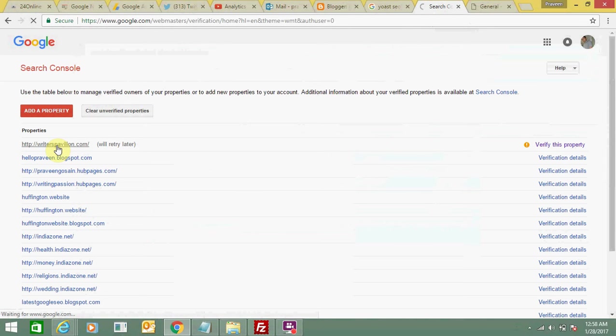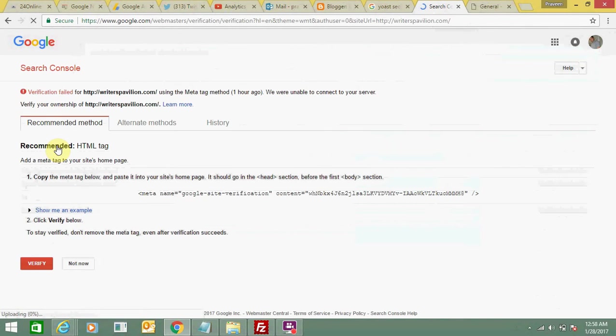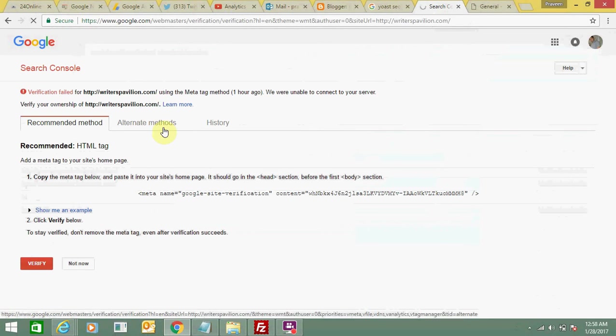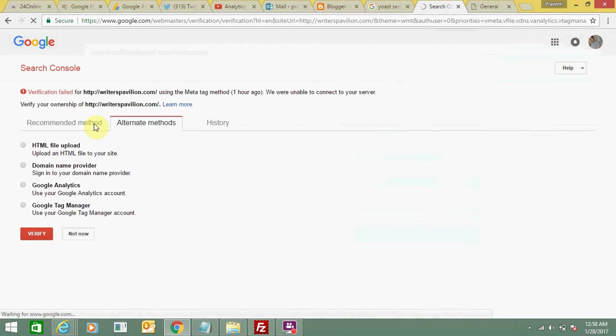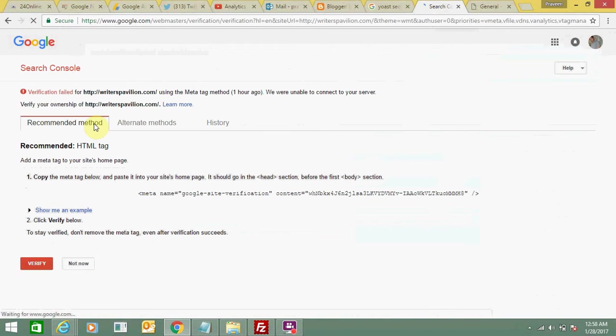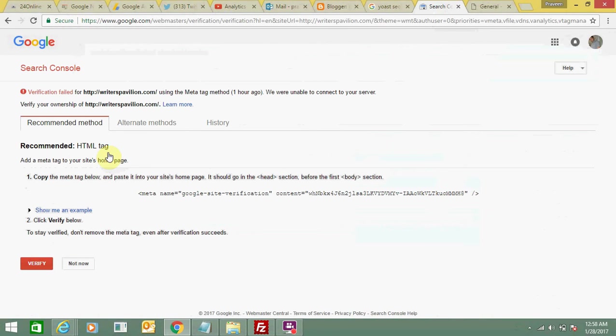I need to select my particular website to verify it. There are so many methods - recommended methods are there. I need to use this one, the HTML tag method. This is the code I need to add.